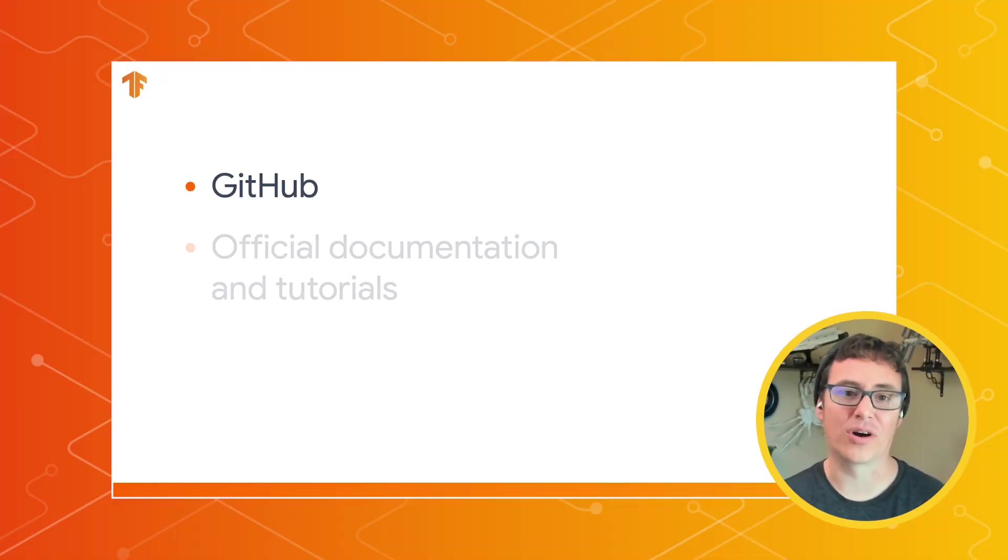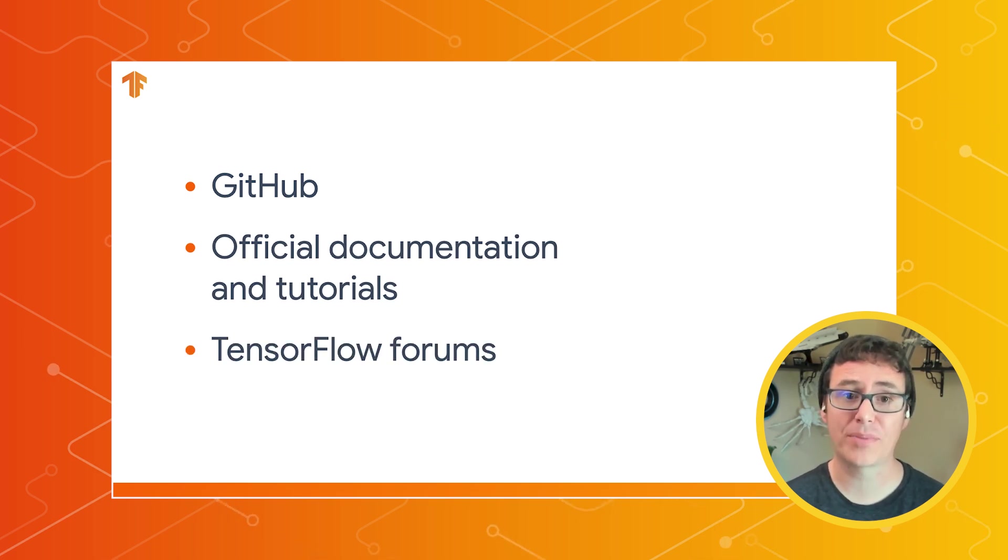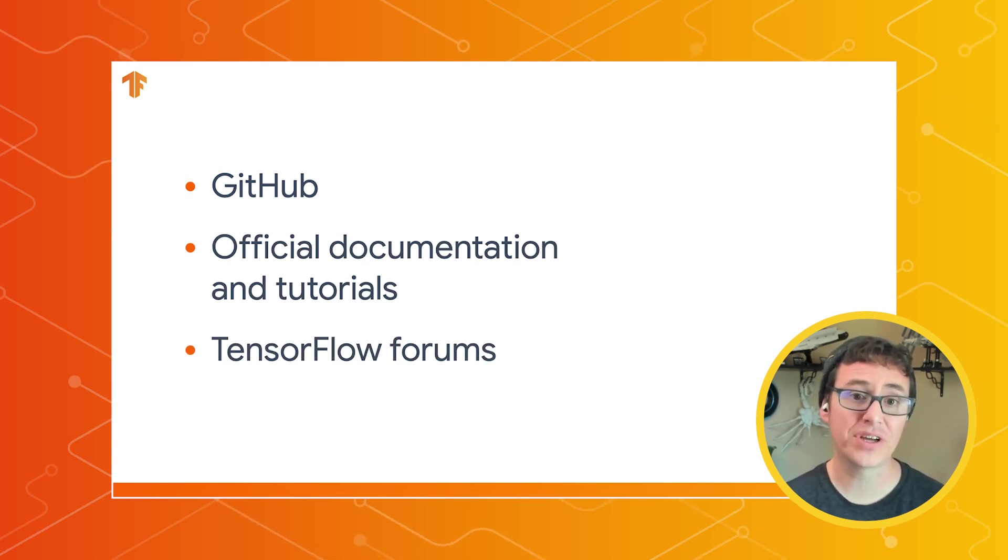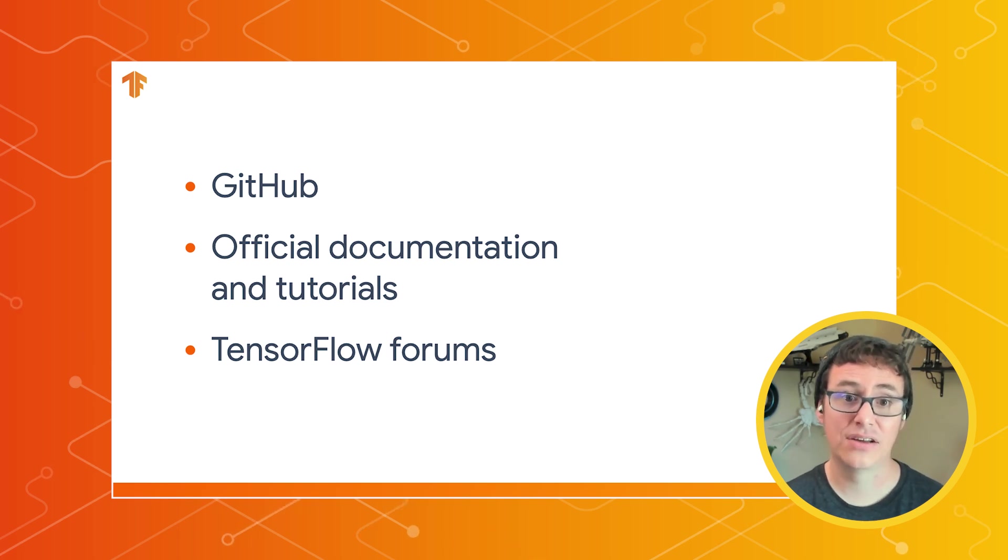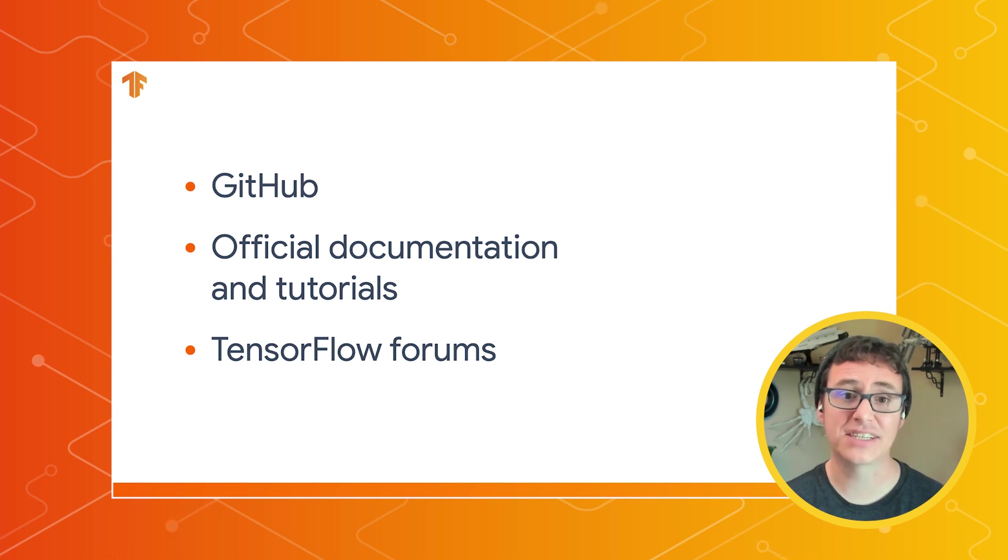If you would like to learn more, I have included links in the video description for our code repository, where you can try out the Google Play Services Task Library today, our official documentation pages where you can find numerous tutorials, and the TensorFlow forums,